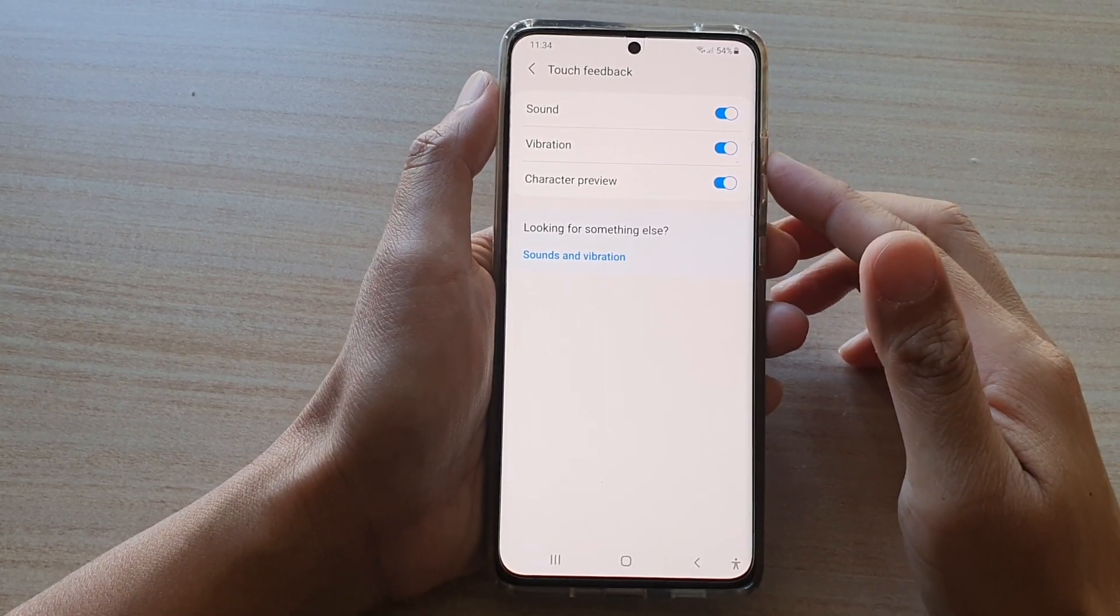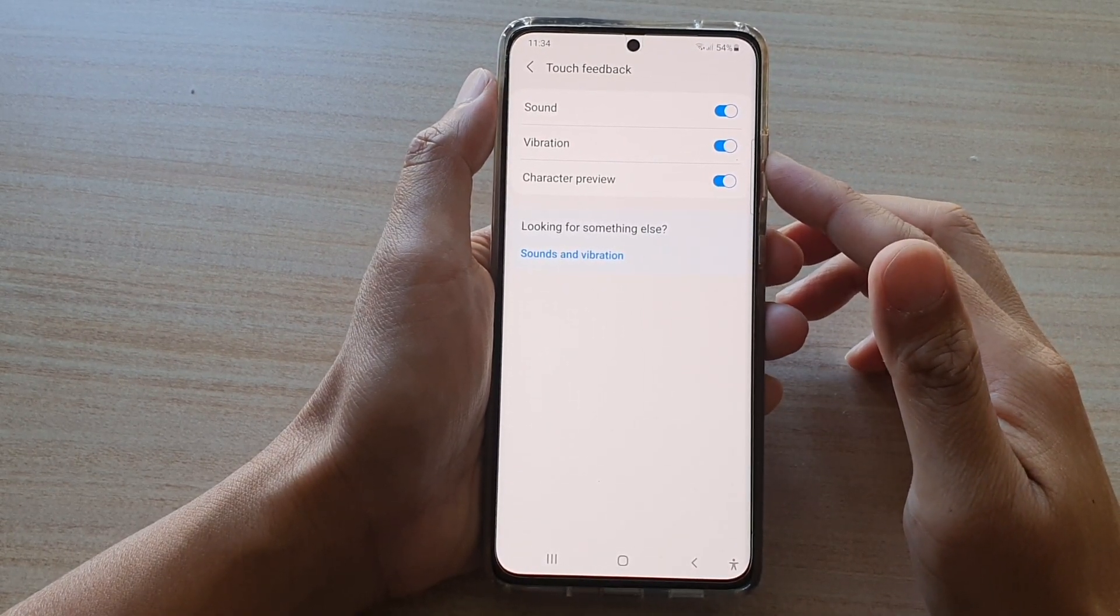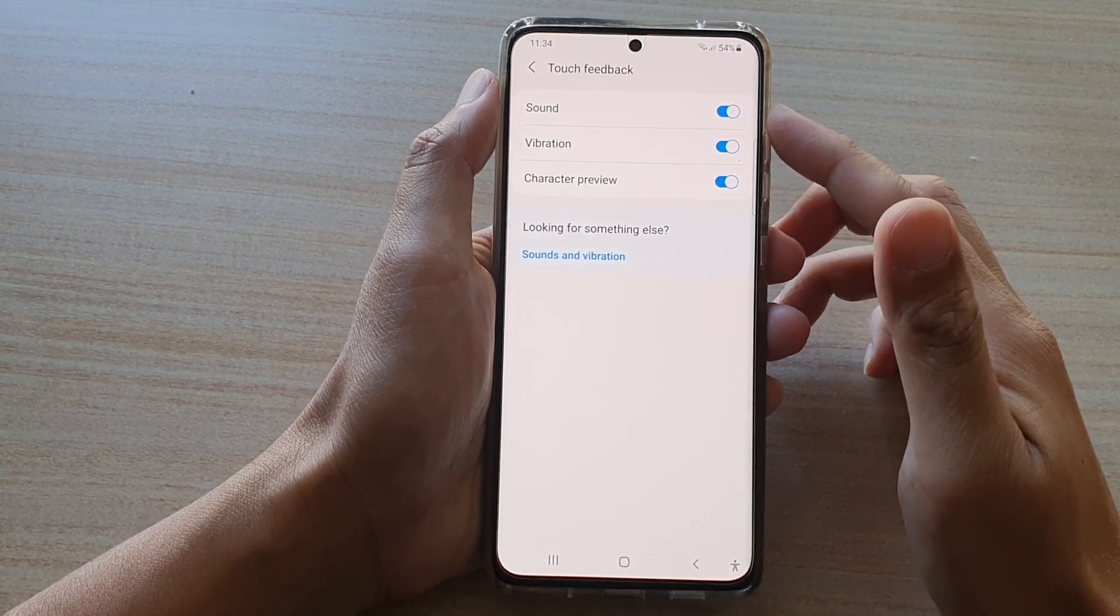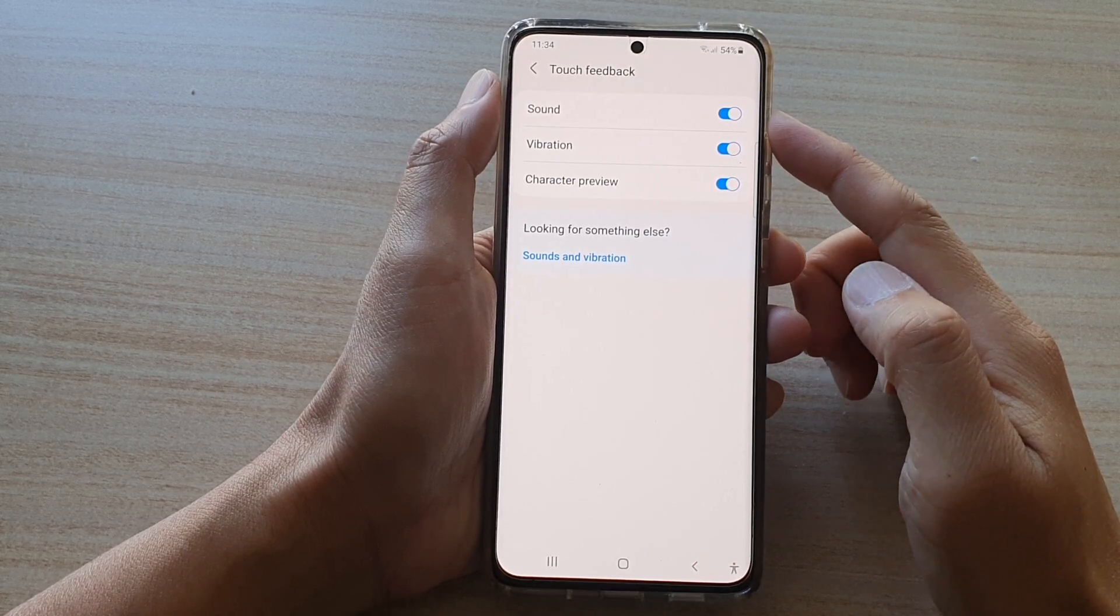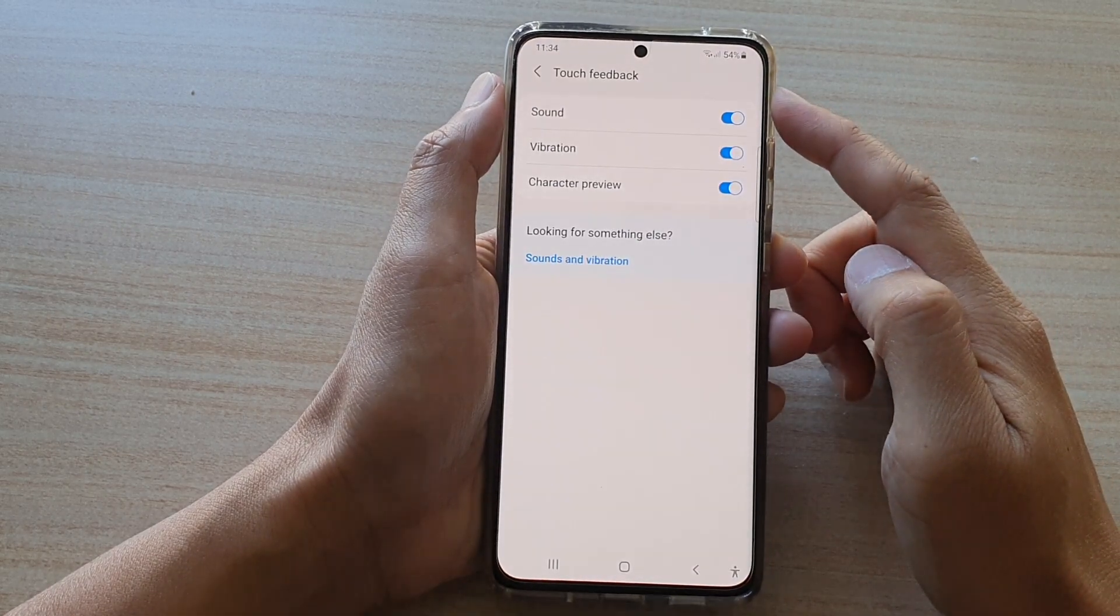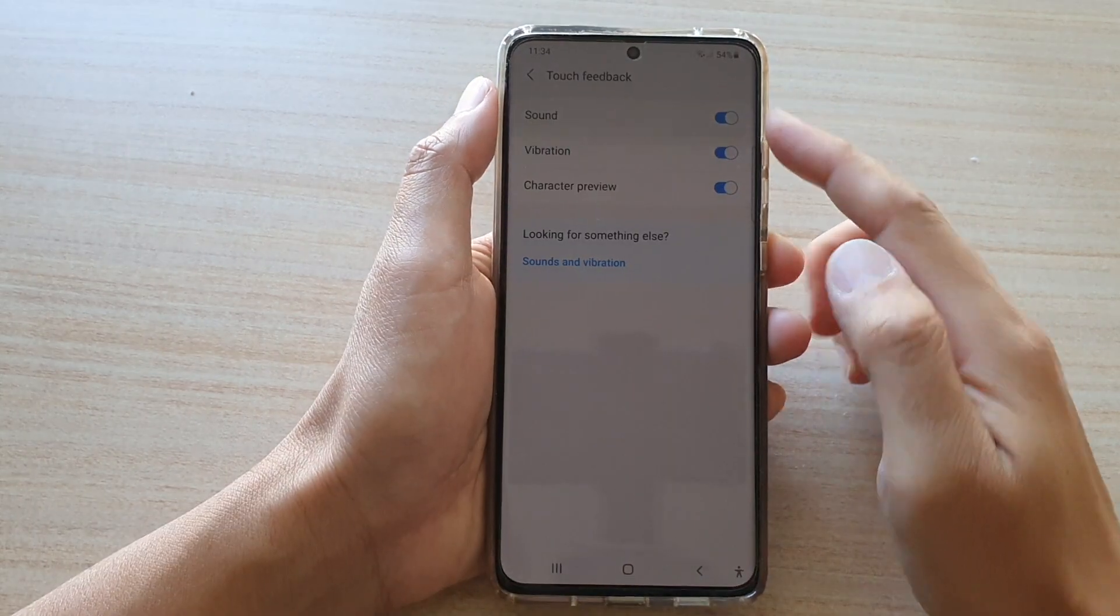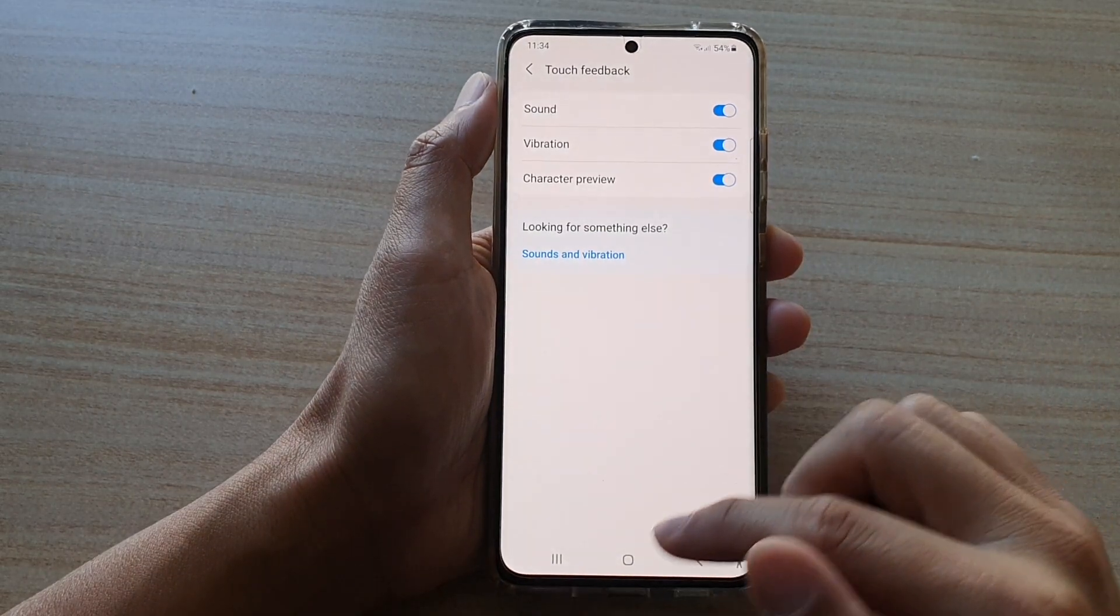Hi, in this video we're going to take a look at how you can enable or disable keyboard sound touch feedback on a Samsung Galaxy S21 series.